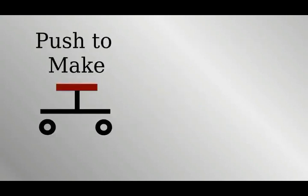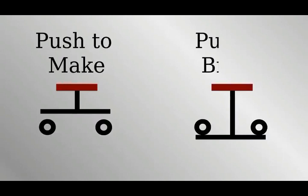Push to make, that's when a person presses down and the circuit is completed between the two terminals and the bulb lights up. The push to break switch is exactly the opposite.